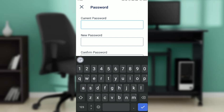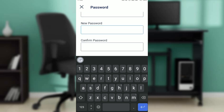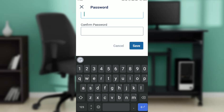Enter your current password in the Current Password field. Then enter your new password in the New Password field. In the Confirm Password field, re-enter the same password you entered in the New Password field. Once you do that, go ahead and click on the Save button.